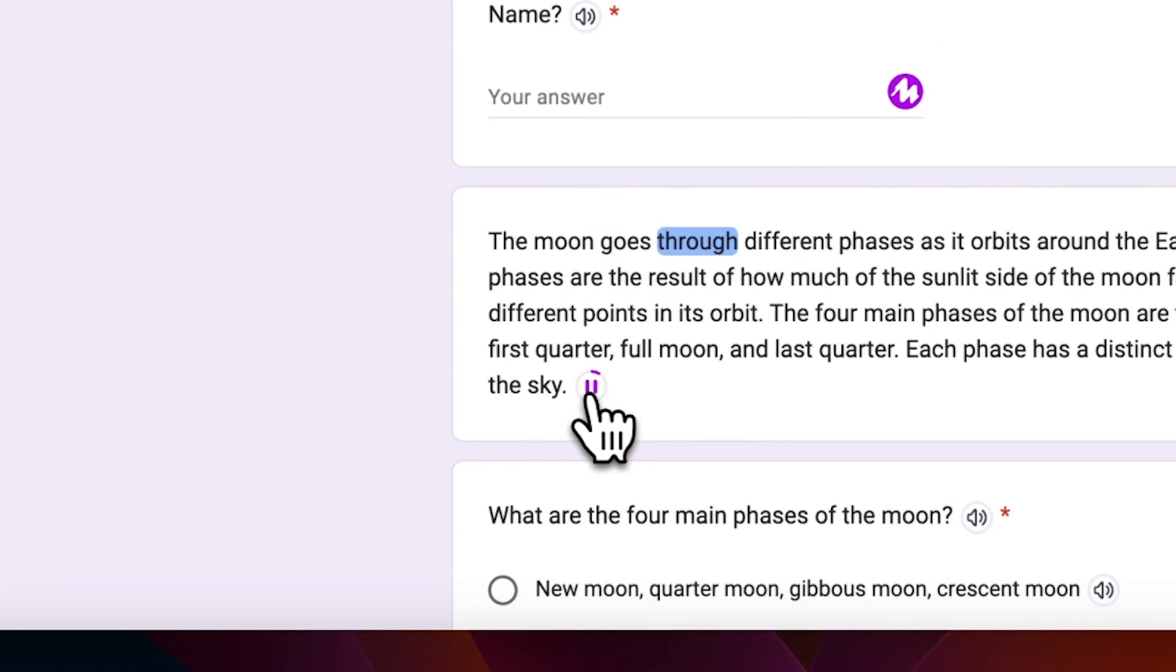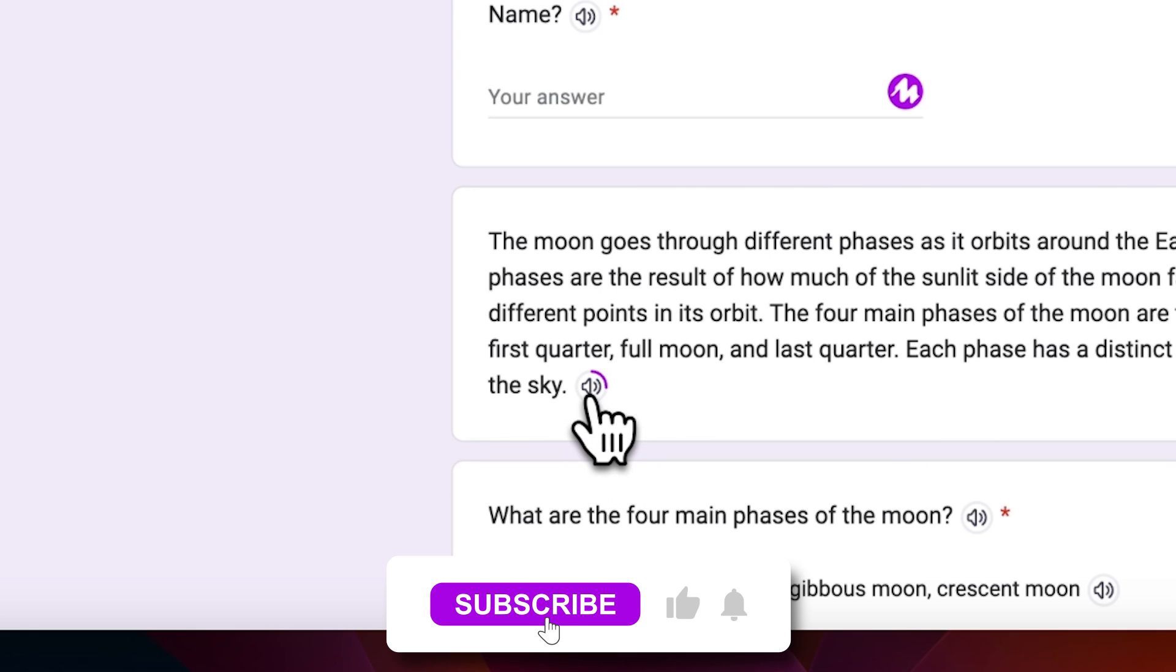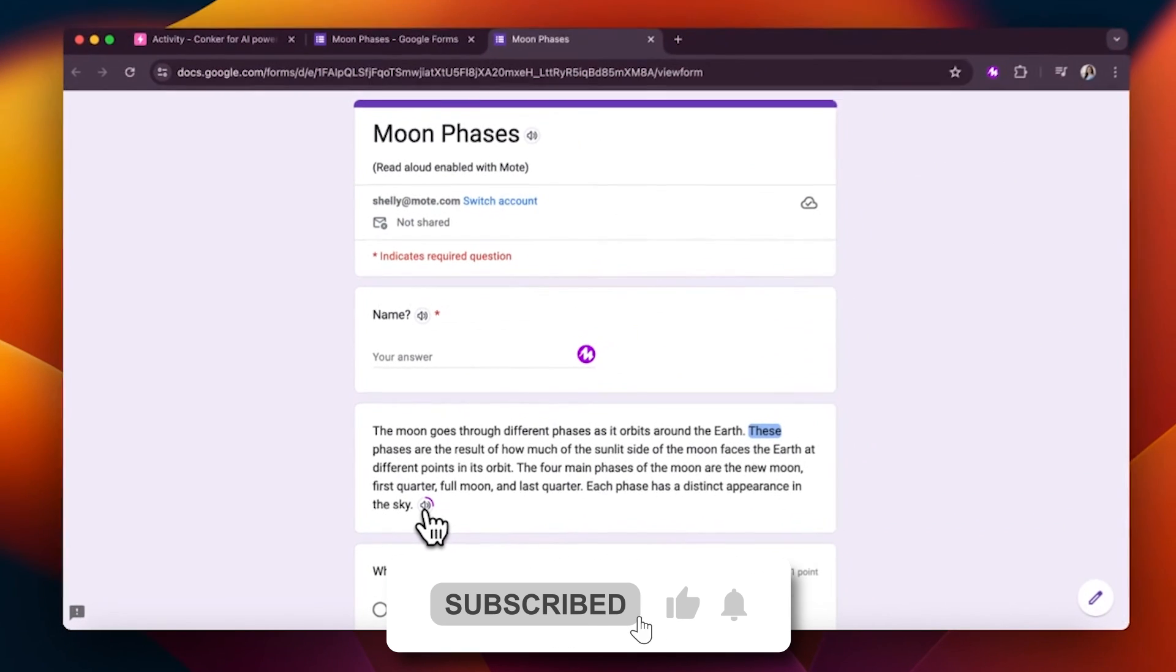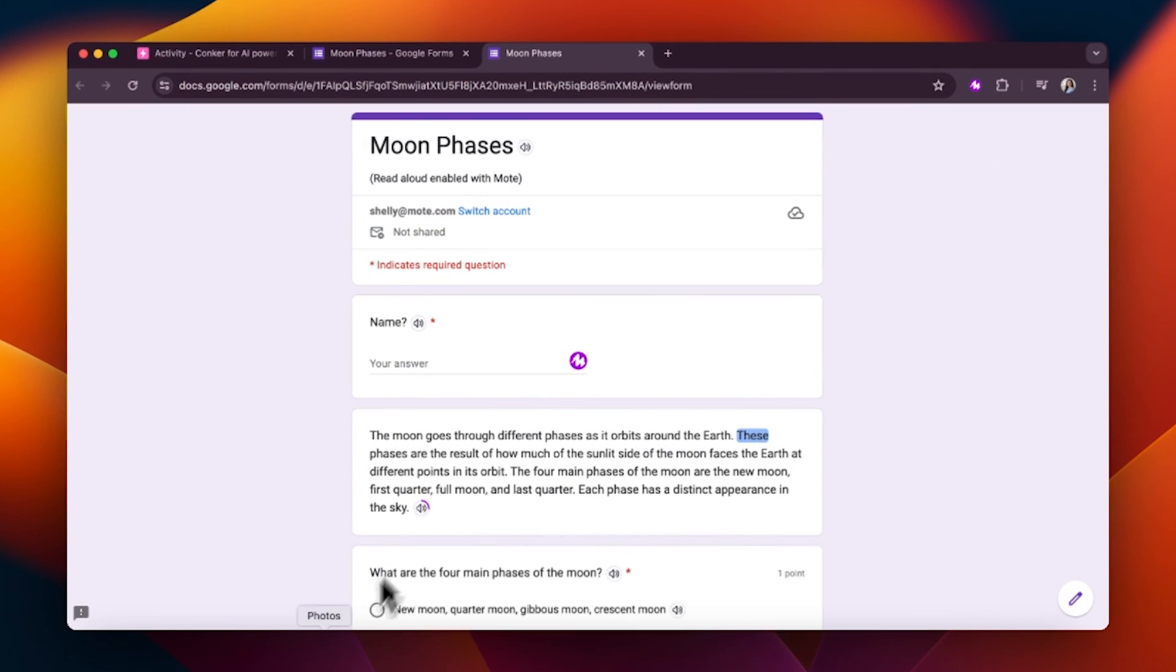The moon goes through different phases as it orbits around the earth. There's an article that answers the questions you might have. Check it out to learn more. Happy moating!